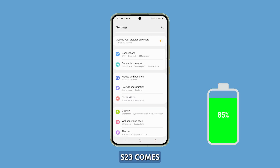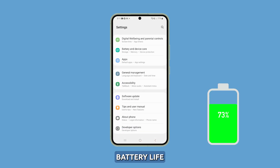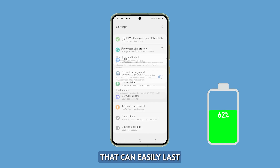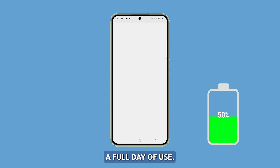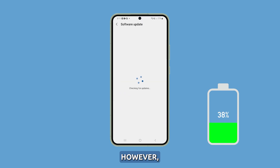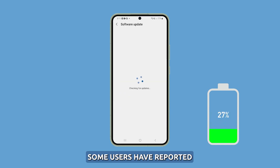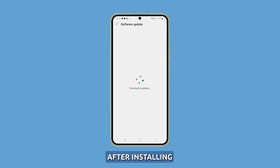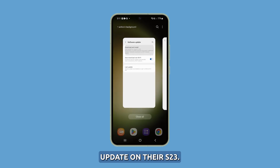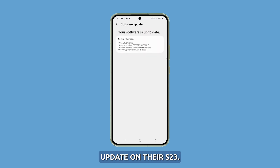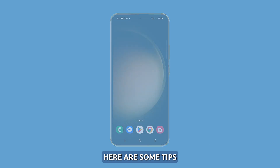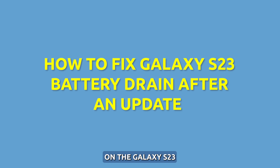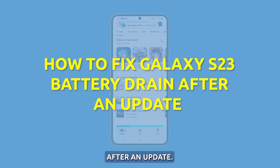The Galaxy S23 comes with excellent battery life that can easily last a full day of use. However, some users have reported worse battery life and faster draining issues after installing a software update on their S23. Here are some tips to resolve battery drain problems on the Galaxy S23 after an update.